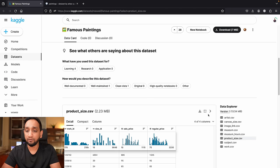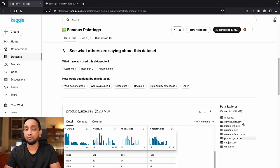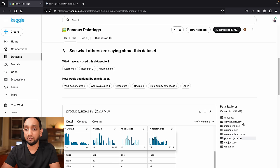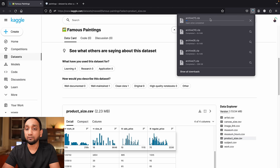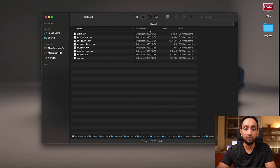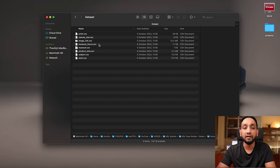If I go down, you can see that this dataset has eight different files and it has information about artists, paintings, museums, etc. The first thing we will do is click on the download so that all these eight CSV files are downloaded into our system. I have already downloaded them and placed them in one of my folders.